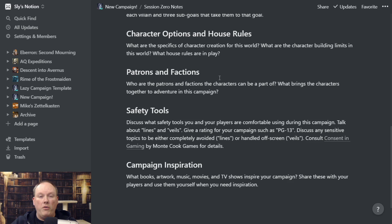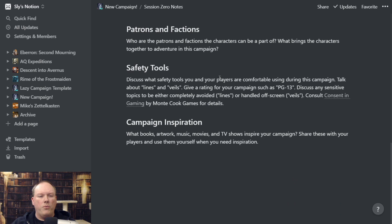This is an idea I really like: what inspires the campaign? What movies, books, TV shows, fiction, art — what are the things that inspire you along the campaign's themes? You can link them here, link movie titles, link books, throw actual artwork in here. This is sort of a catch-all to get you inspired by all that sort of stuff.